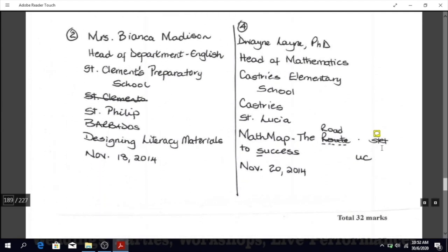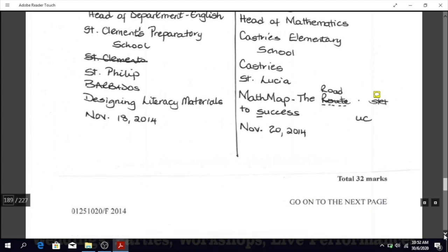This is another reminder of what 'stet' means: leave it unchanged. You can see the dashed line is under the word, so you're not going to cross out 'route' and put 'road' — you're going to leave 'route' as route. And 'caps' means uppercase, so that letter would be in uppercase. Let's look at the other comment balloon.